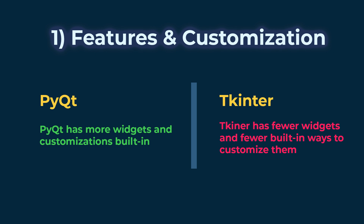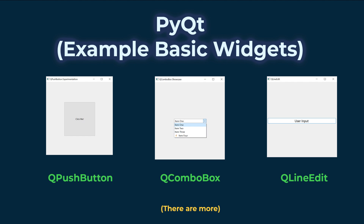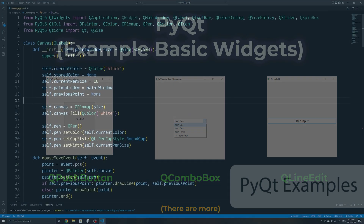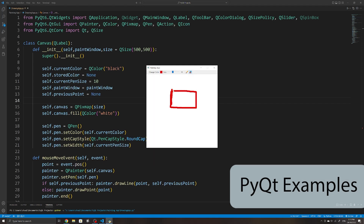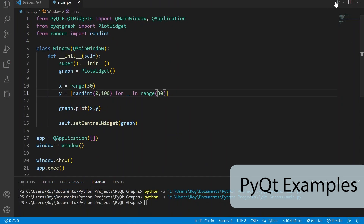To start, PyQt has way more features and pre-made widgets than TKinter. This includes basic widgets from buttons to combo boxes, and more specific ones like date pickers, font dialogs, video widgets, and even web browsers. There are also additional packages for PyQt if you want to add charts, for example.